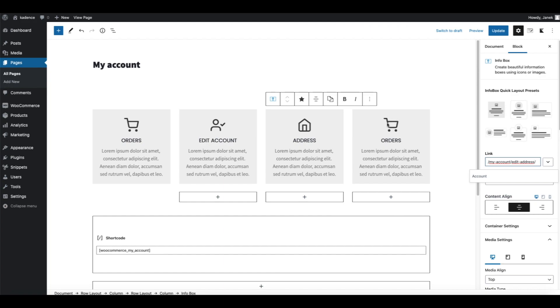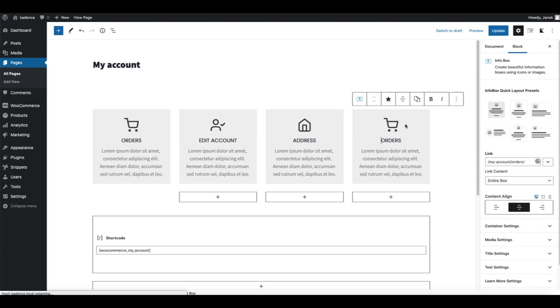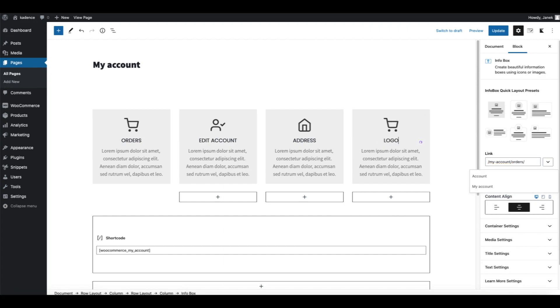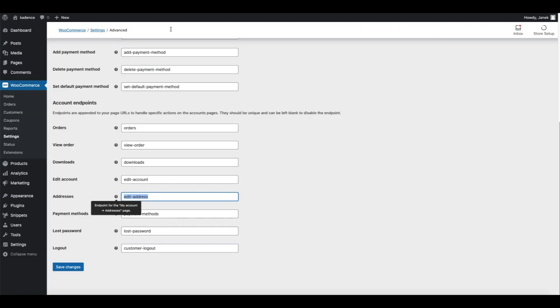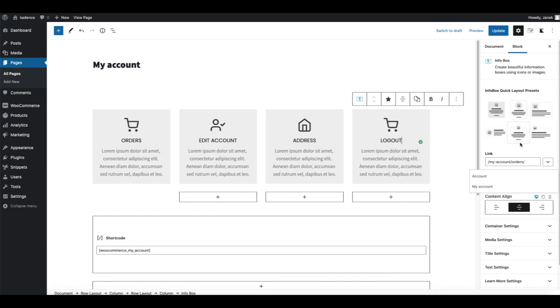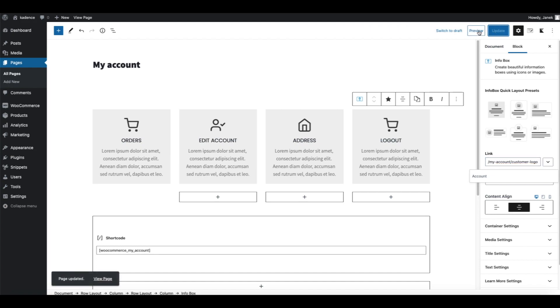Almost there, last one. For me it's going to be Logout. If someone presses on this icon he or she is going to be logged out, therefore I'm going to choose this endpoint here and replace that one here.